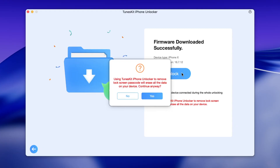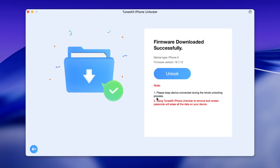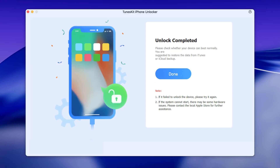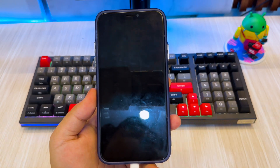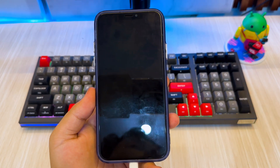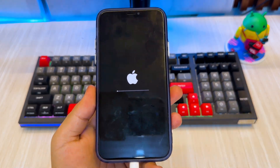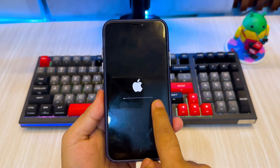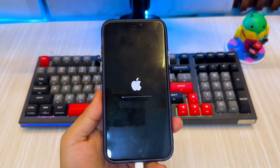After the firmware package is completely downloaded, you can go ahead and start the unlocking process. Just click the Unlock button, and Toonskit will begin removing the passcode from your iPhone or iPad. This part usually takes a few minutes, so keep your device connected and don't unplug the cable. As the process runs, your iPhone will automatically restart a few times — this is totally normal. You may see the Apple logo, a loading bar, or a black screen during the process.